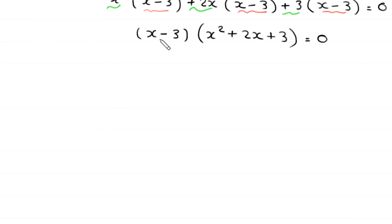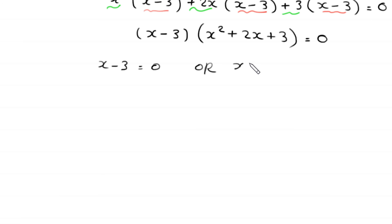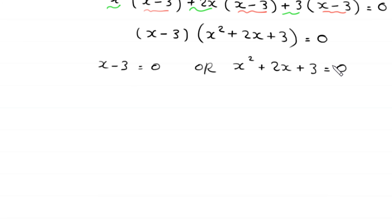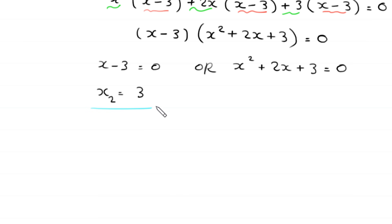Either x - 3 = 0 or x² + 2x + 3 = 0. From x - 3 = 0, we get x = 3. This is the second solution. The quadratic x² + 2x + 3 is not factorable, so we use the quadratic formula.